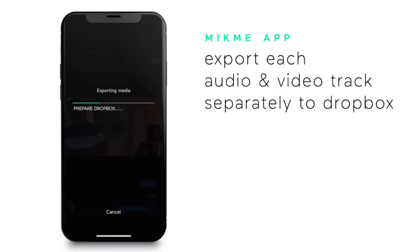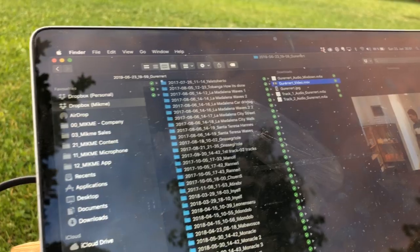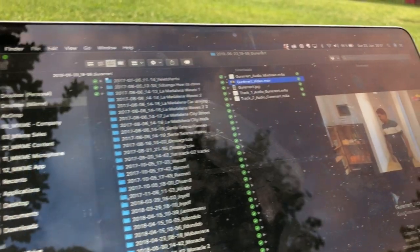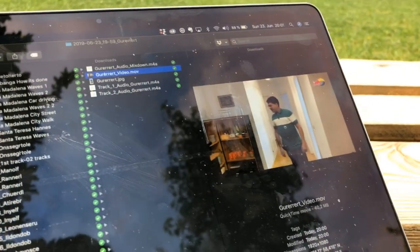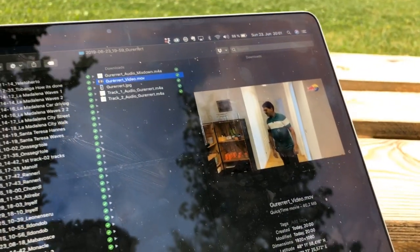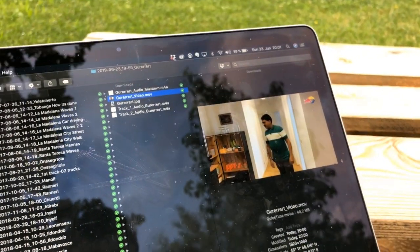You can also save everything to your Dropbox. The app will then save each audio and video track separately for further editing on your computer.